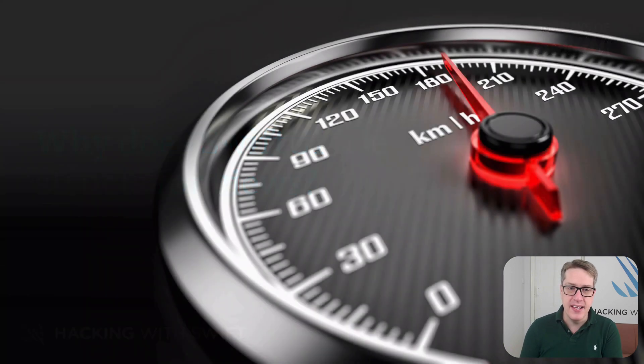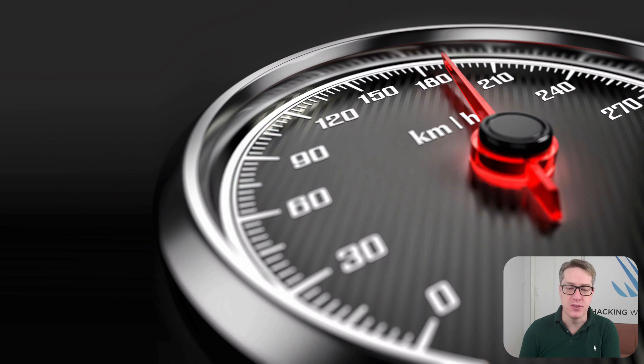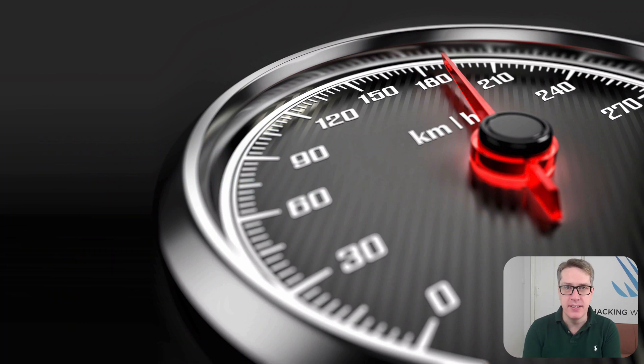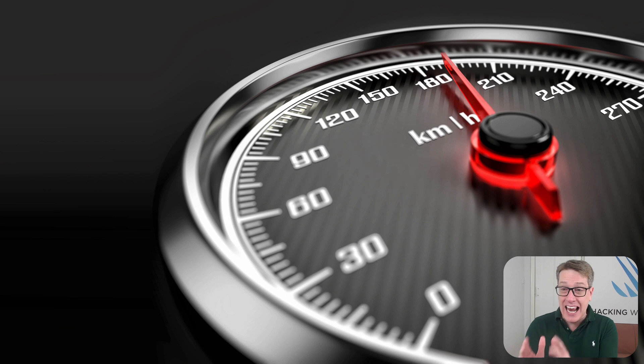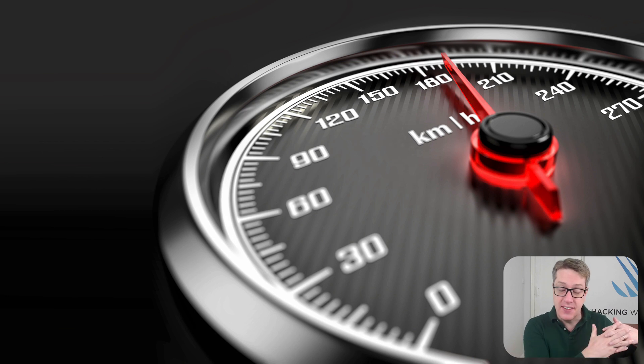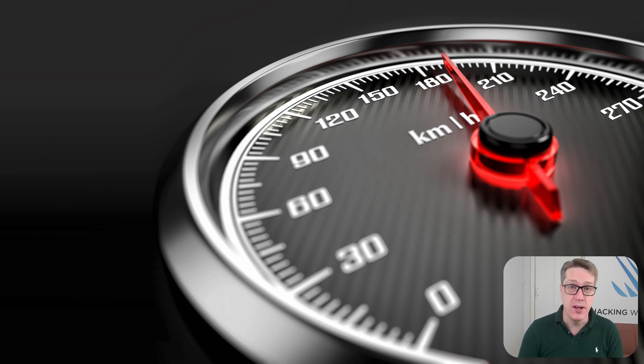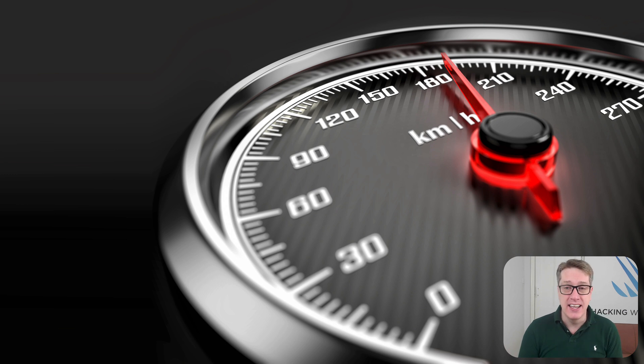First, there is an element of performance. Structs are simpler and faster than classes. Now, I say an element because a lot of folks think this is the primary reason SwiftUI uses structs, when really, it's just part of a bigger picture.